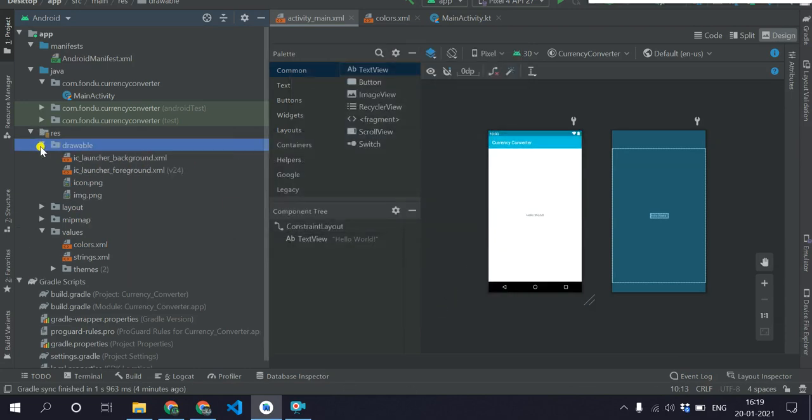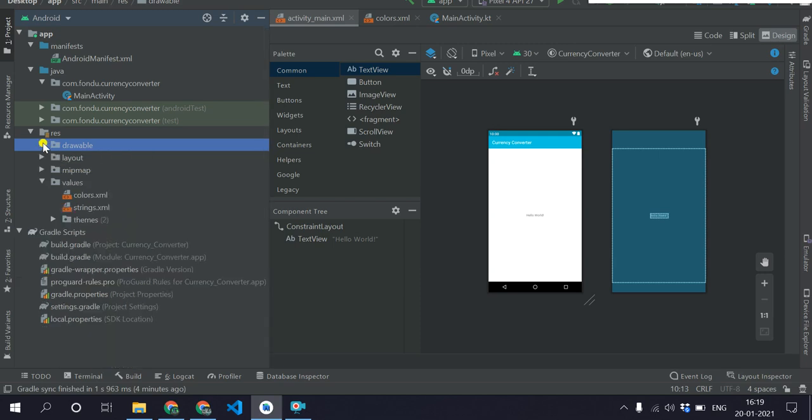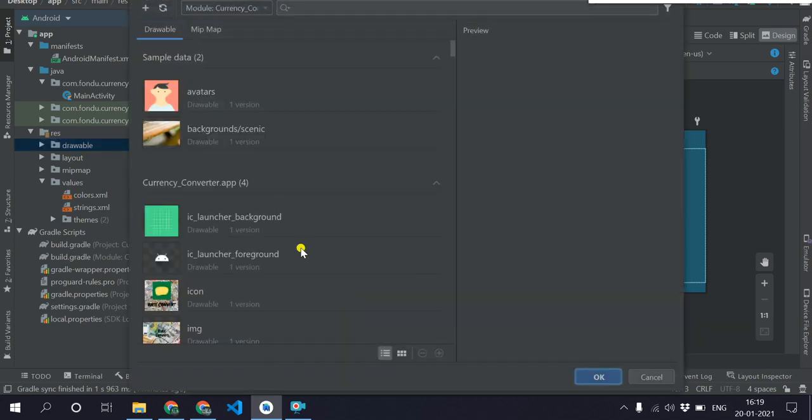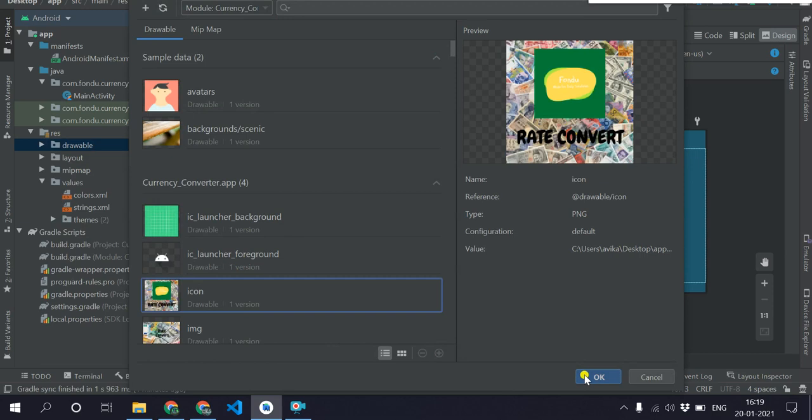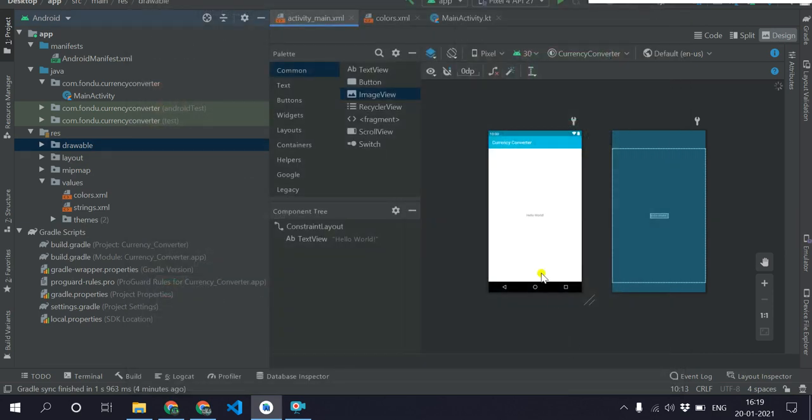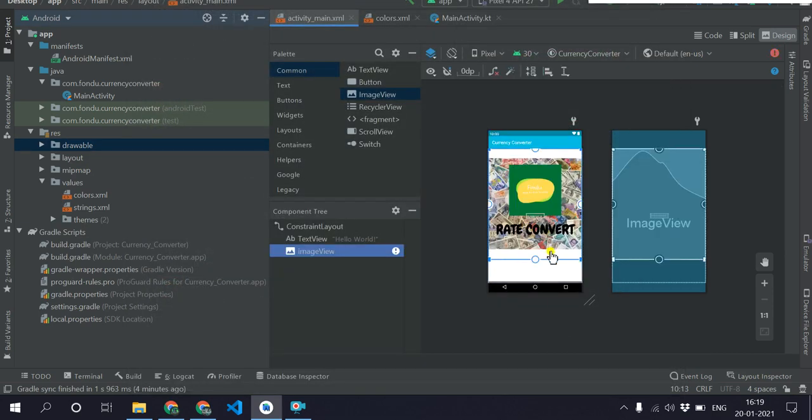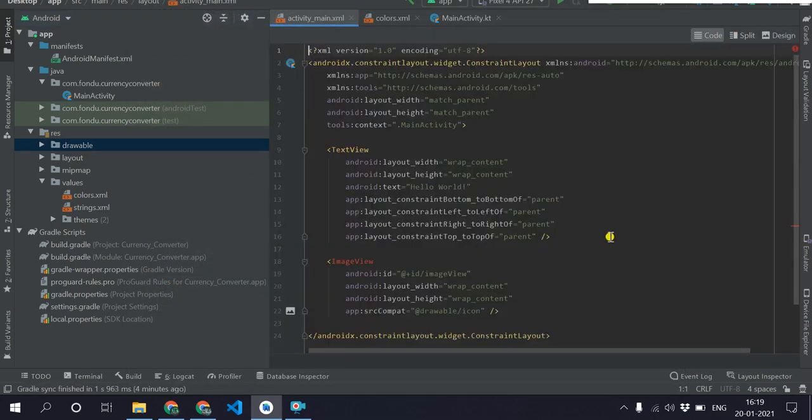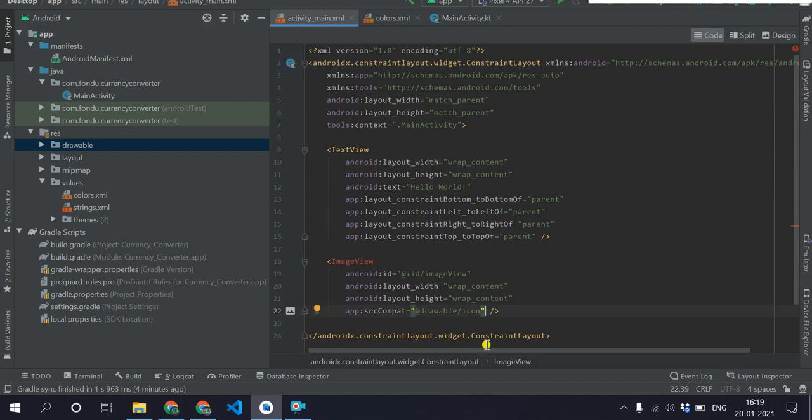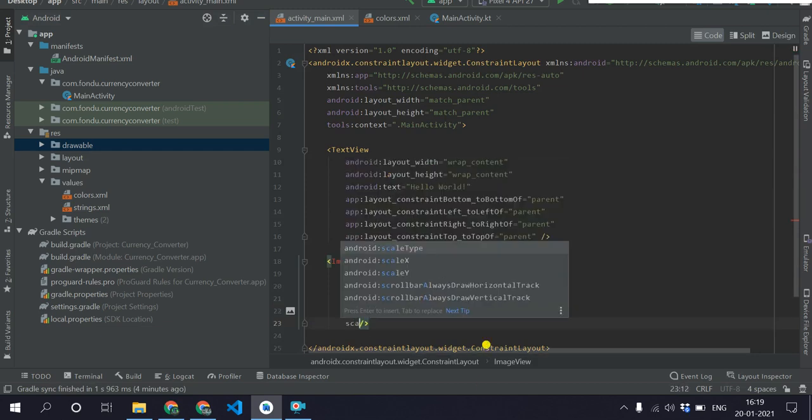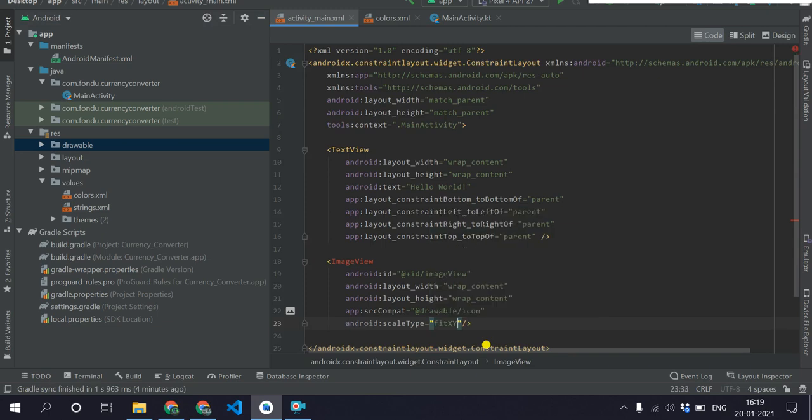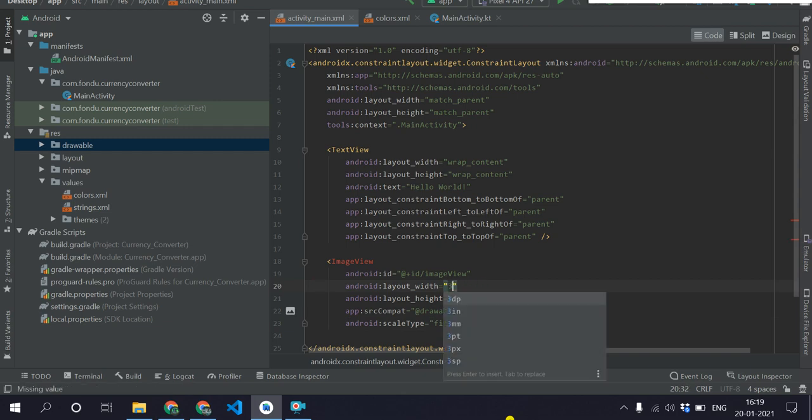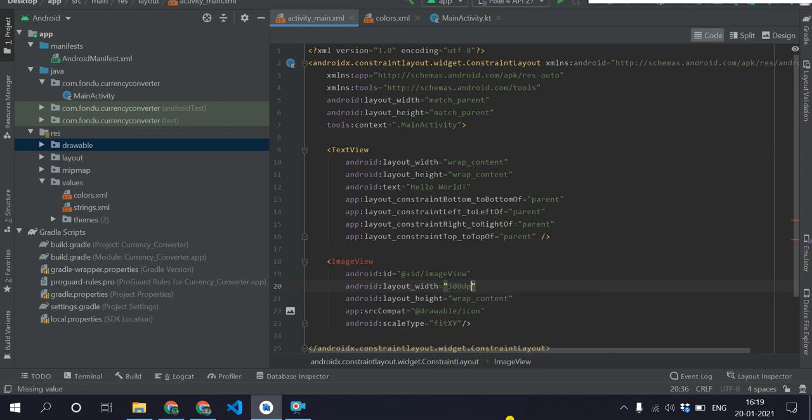Now I have these two images and I will use the icon.png image. I'll drag the image view here and choose this icon as this is the icon for my app. I'll go to the code section and customize the things like scale type. I'll say fit xy and I want the height to be 300 dp and the width to be 300 dp.